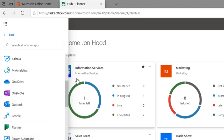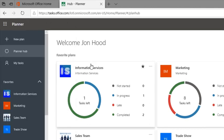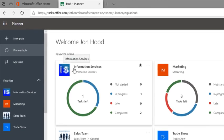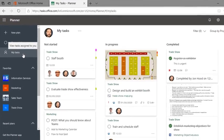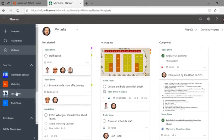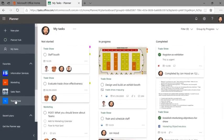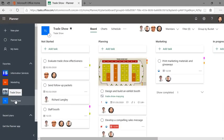Here you can see I have multiple plans. I have favorite plans. I have one trade show for example. I can check out this board, I can see my tasks in different buckets.